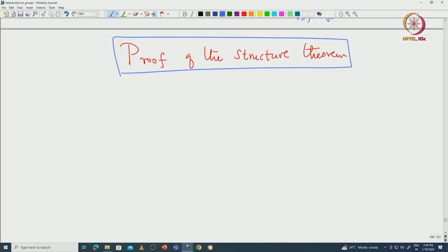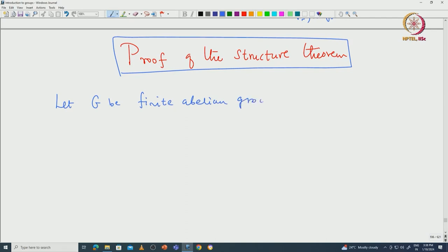Welcome back everyone. In this lecture we will complete the proof of the structure theorem of finite abelian groups. Let us start with some preparatory results. Let G be a finite abelian group, and I will split the proof into some small facts.